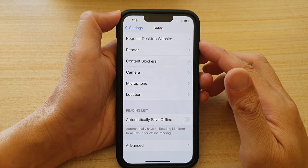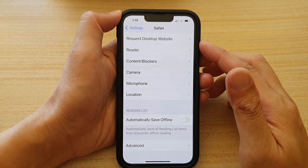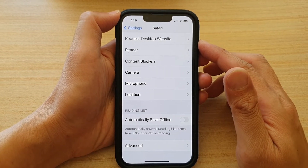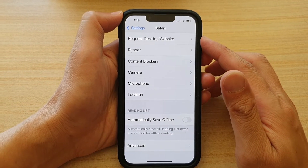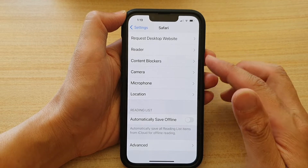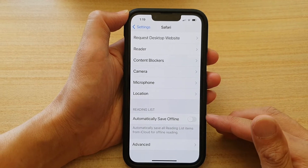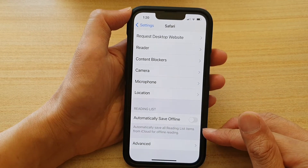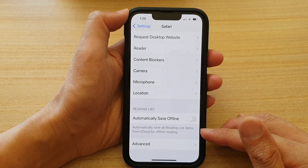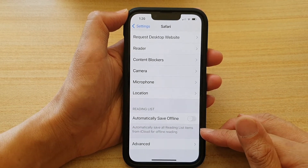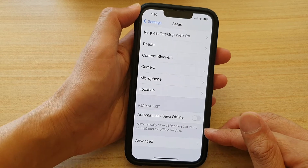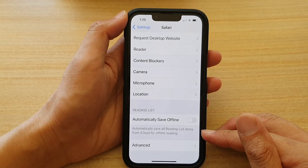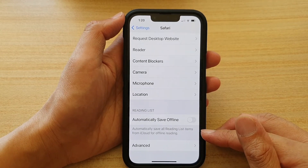Hi guys, in this video we're going to take a look at how you can set Safari to automatically save all reading list items from iCloud for offline reading on the iPhone 13 series.